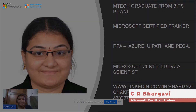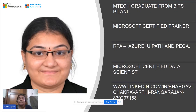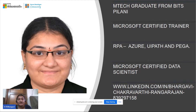I am an EmTech graduate and I am a Microsoft Certified Trainer. I know technologies like RPA, Azure, UiPath and Vega. I am also a Microsoft Certified Data Scientist. This is my LinkedIn ID — feel free to get connected with me.